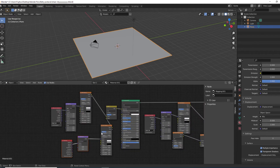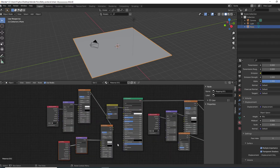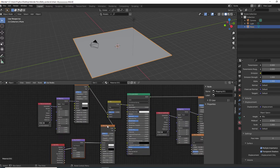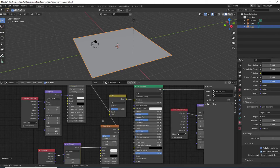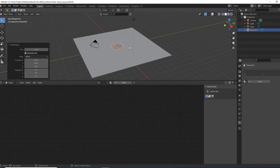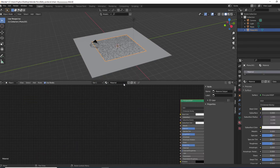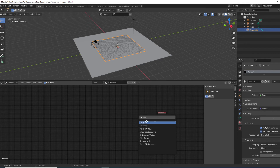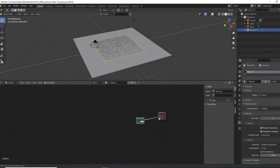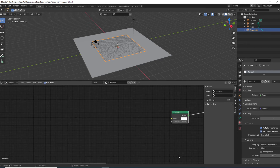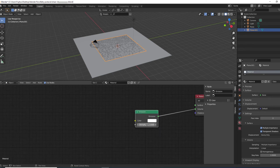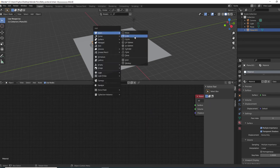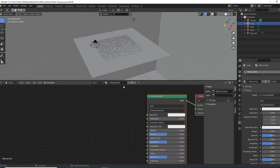Anyway, on the mesh you can add a Plane, scale it a little bit, create a new material, delete the default, then Shift+A and search for Emission. Connect it to the Volume output and you'll get a cool lighting effect. You can adjust the Strength and change the color of the emission.